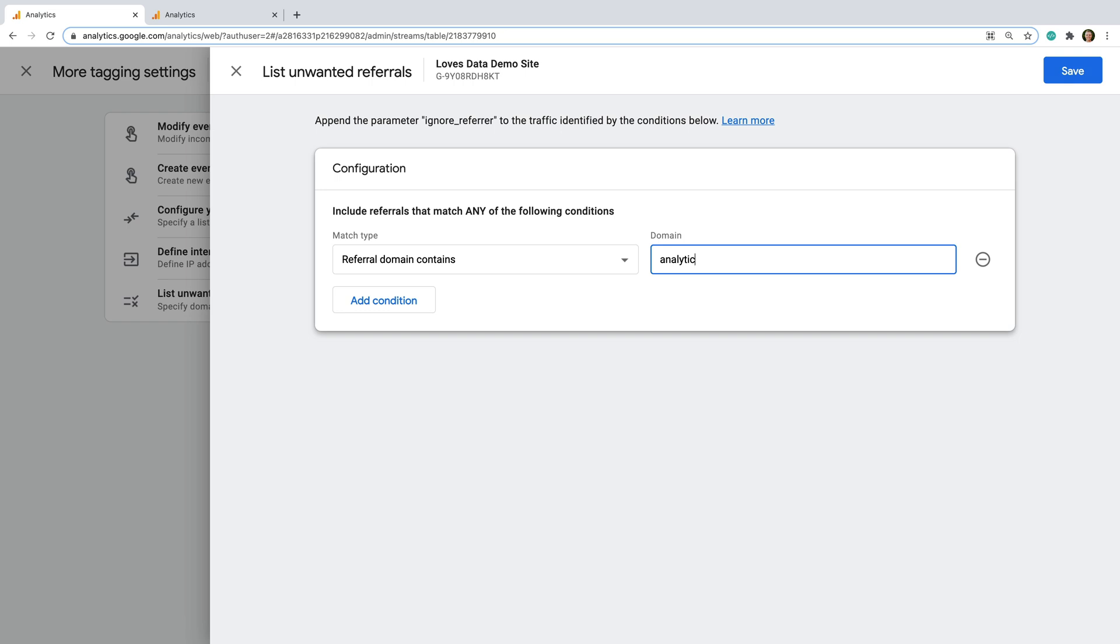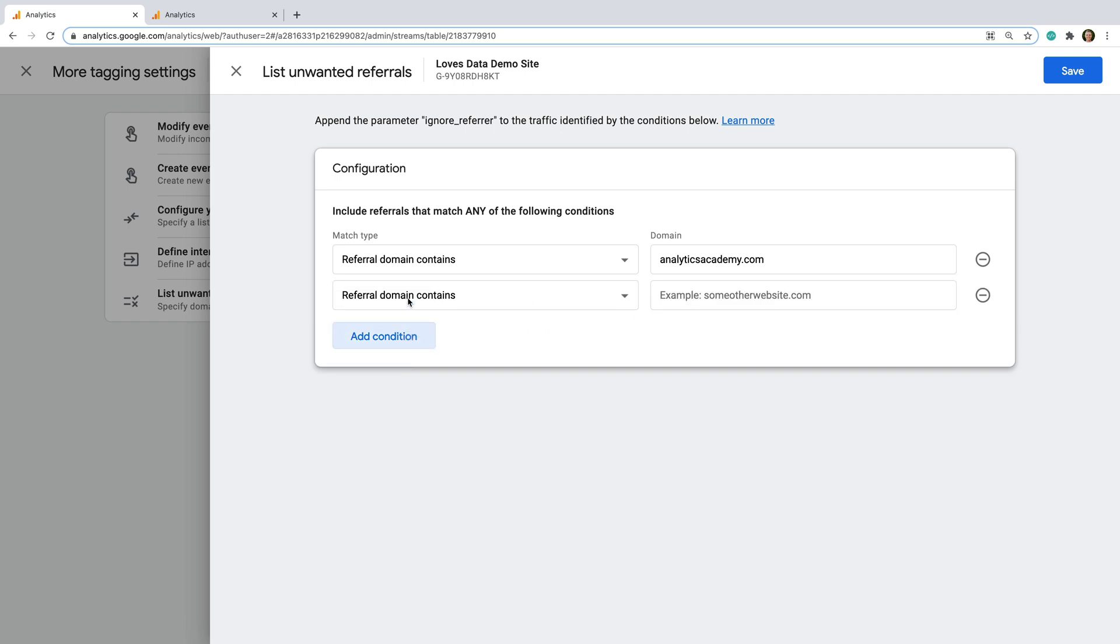If you have multiple domains you want to prevent from being referrals, then just click Add Condition and enter your next domain.